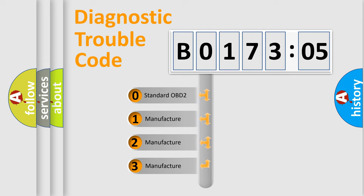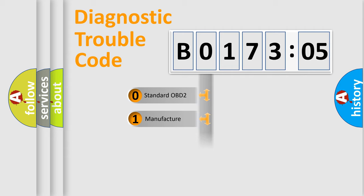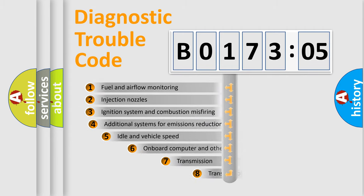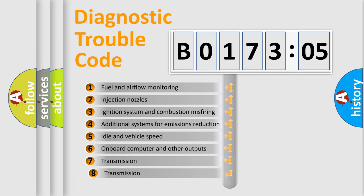If the second character is expressed as 0, it is a standardized error. In the case of numbers 1, 2, or 3, it is a more prestigious expression of the car-specific error.